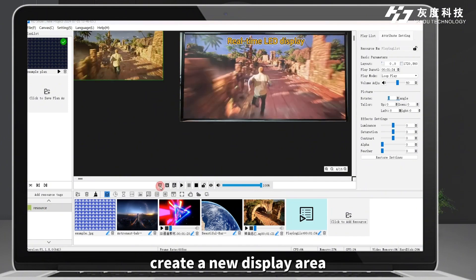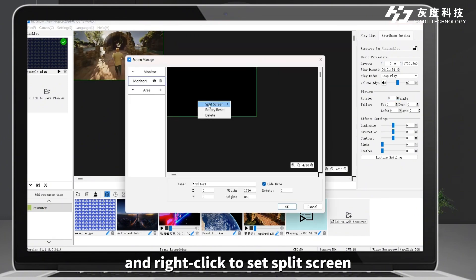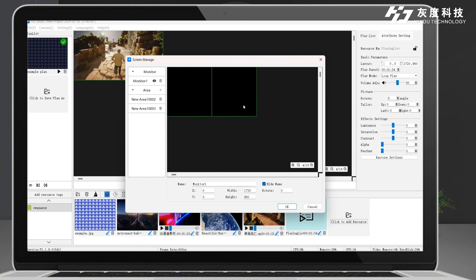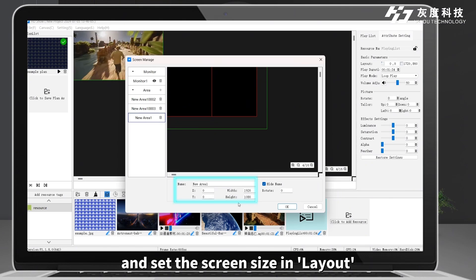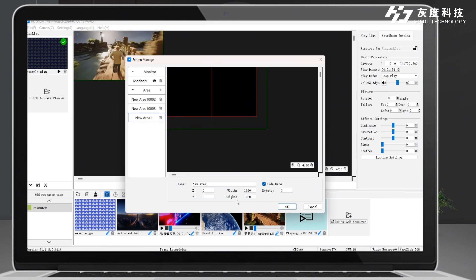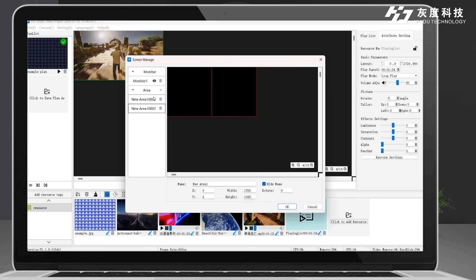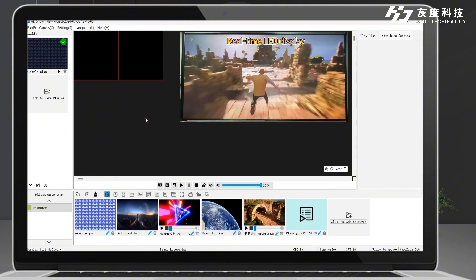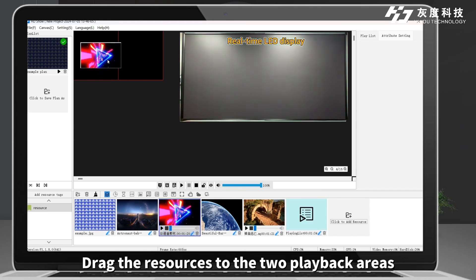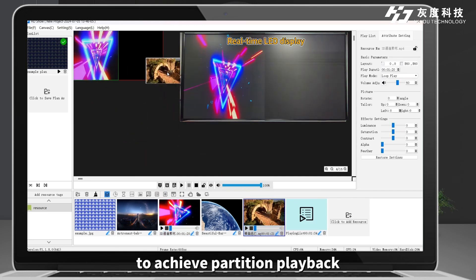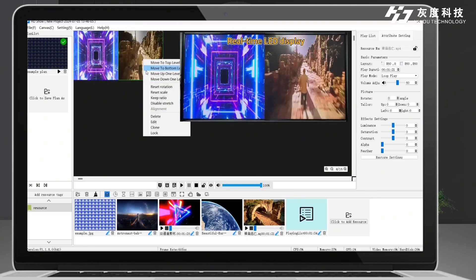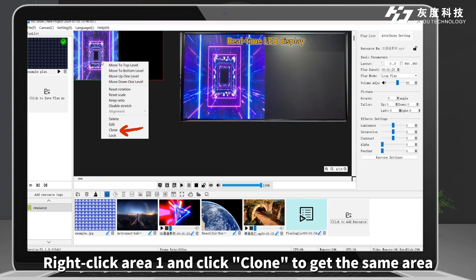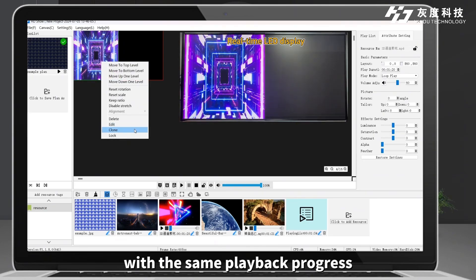Click Screen Management, create a new display area, and right click to set split screen. You can also create multiple areas and set the screen size in layout. Drag resources to the two playback areas to achieve partition playback. Right click area one and click clone to get the same area with the same playback progress.